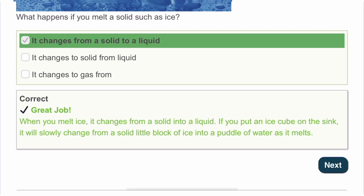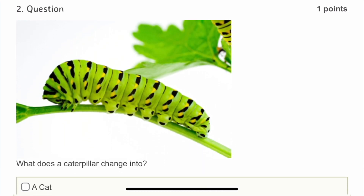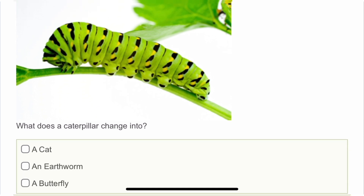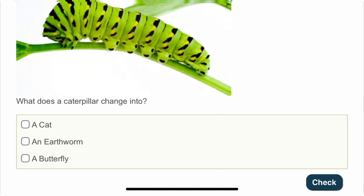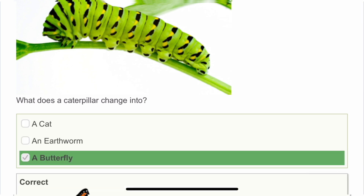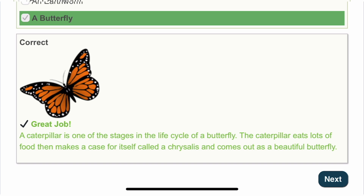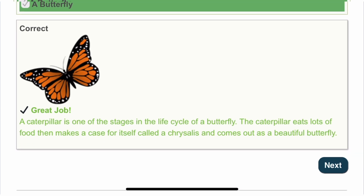The second question is: what does a caterpillar change into? When a caterpillar grows, it changes into a butterfly. A caterpillar is one of the stages in the life of a butterfly. The caterpillar eats a lot of food and then comes out as a butterfly, which is very beautiful.